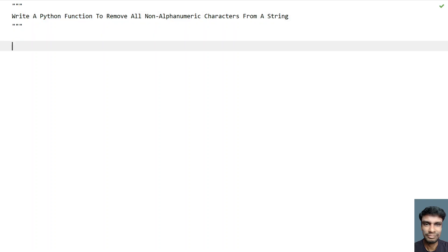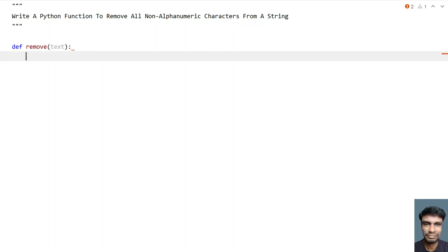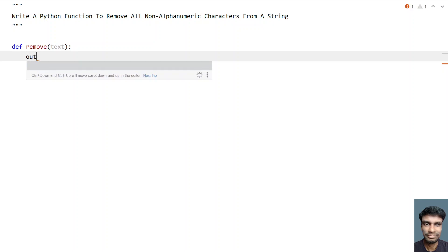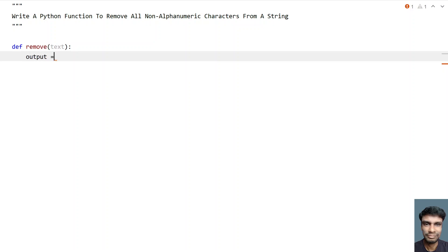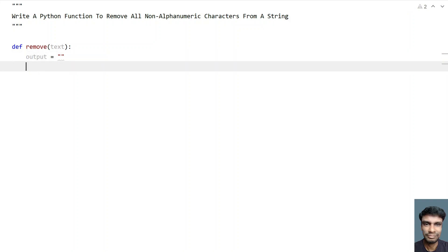So let's try to solve this. Let me define a function called 'remove' and pass a string as the input argument — let's call the parameter 'text'. We need to return the output string, so let's take another variable 'output' and initialize it to an empty string.